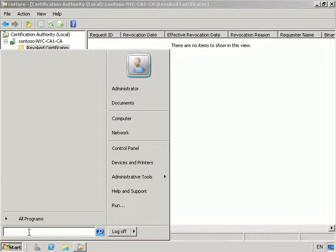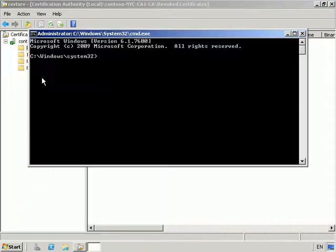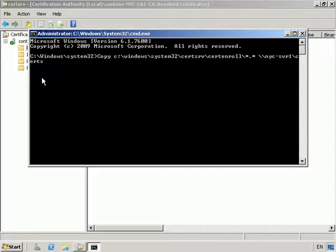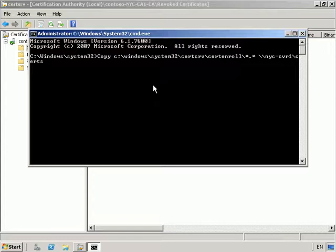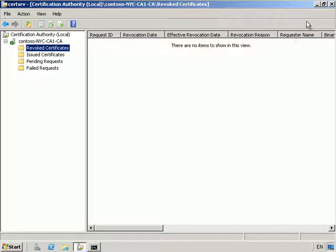From here let's go into an elevated command prompt. We want to use the certutil command and point to NYC Server 1 certs. We can see that we've got a number of files that have been copied across.